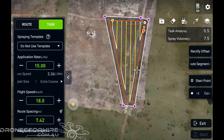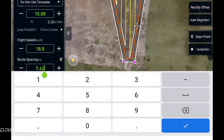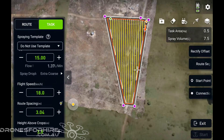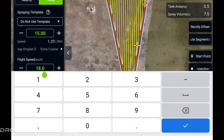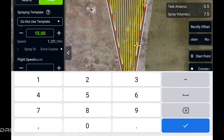Go back to 'Task'. Depending on what spinners you've got and what heights you're running, that will determine what your route spacing wants to be. We're going to bring that down to three meters. We're going to bring our speed down too — when you're trying to get a tighter swath you want to bring your speed down a bit; anywhere below 10 km/h seems to do it.